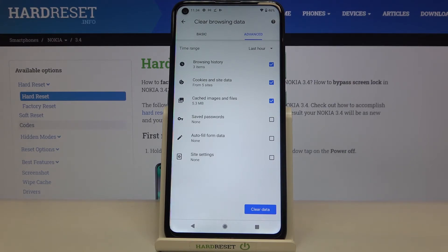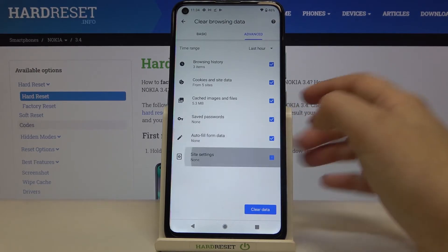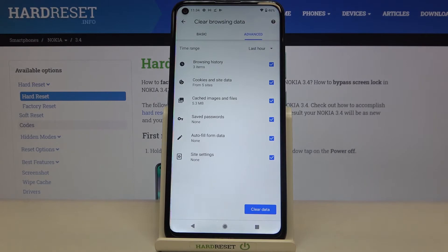In the Advanced tab we can also remove saved passwords, autofill data, and site settings. Just tap on them to mark them, and once they are marked you can be sure that they will be removed.